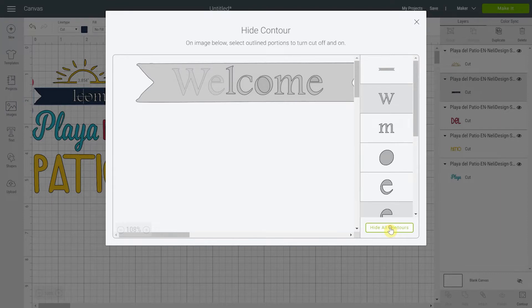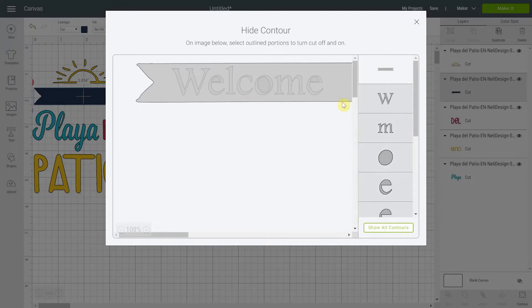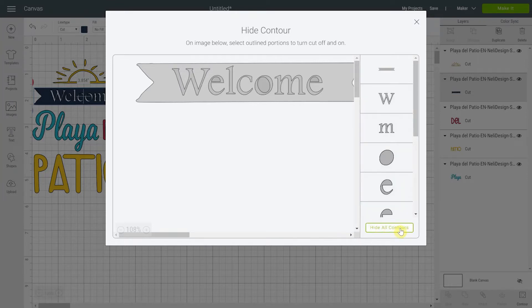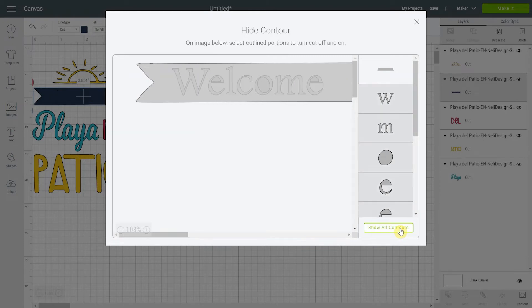Since we want to remove every letter, we can always click 'Hide All Contour' and everything will be hidden, leaving just the shape. There's no OK button, which is where it gets confusing — I keep mistaking that area for an OK button. So don't do what I did. The thing you need to do is just close the panel with the X.